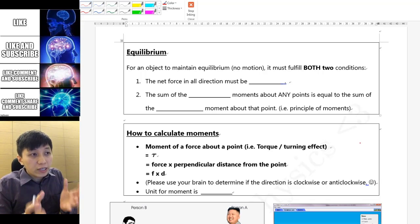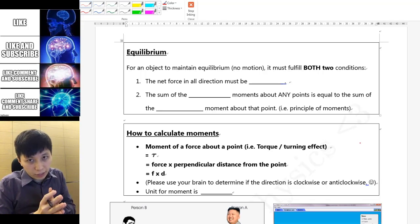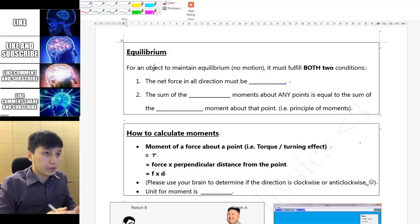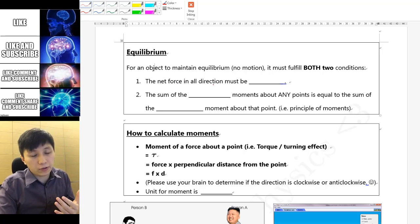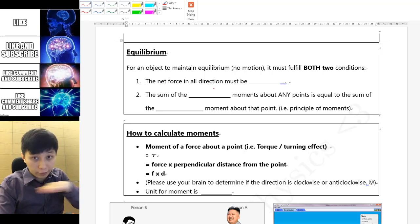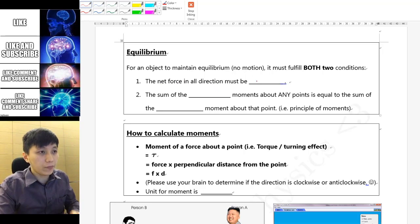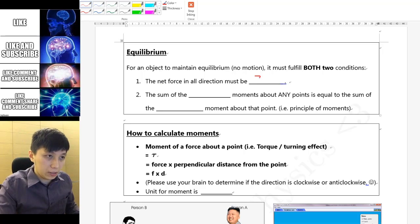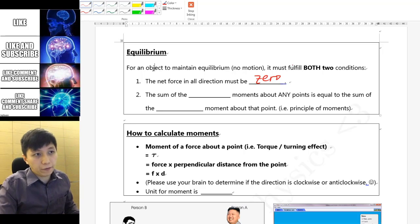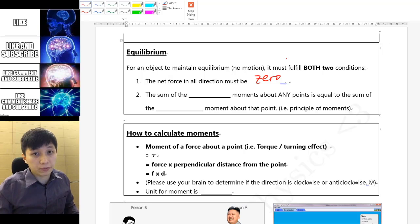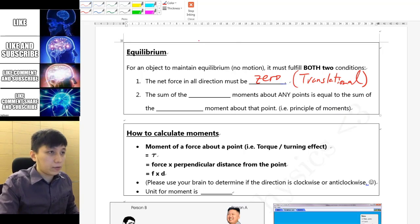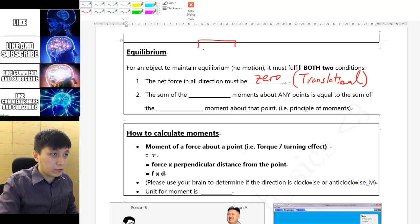If the pen is going up and down with no rotation, then rotational equilibrium is reached but not translational. So if you want an object to truly maintain equilibrium, you need to satisfy both conditions: net force in all directions must be zero.